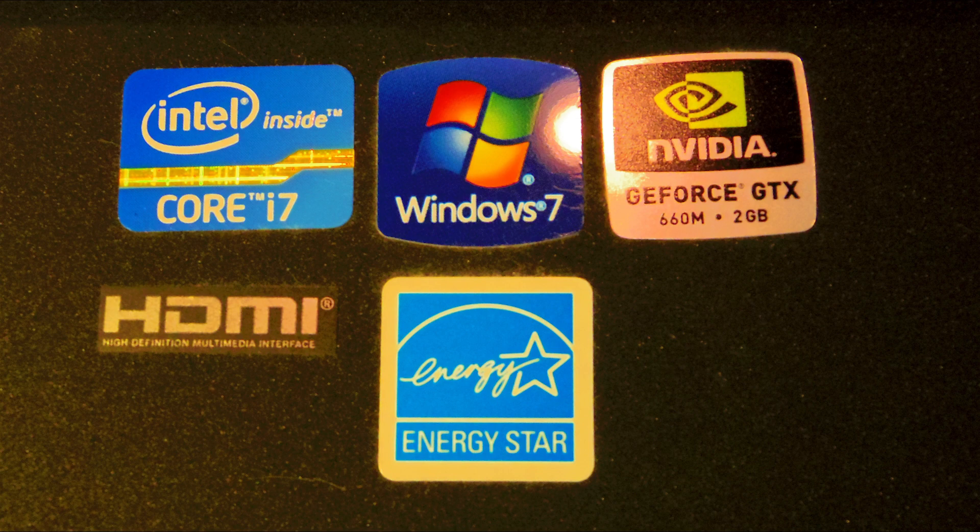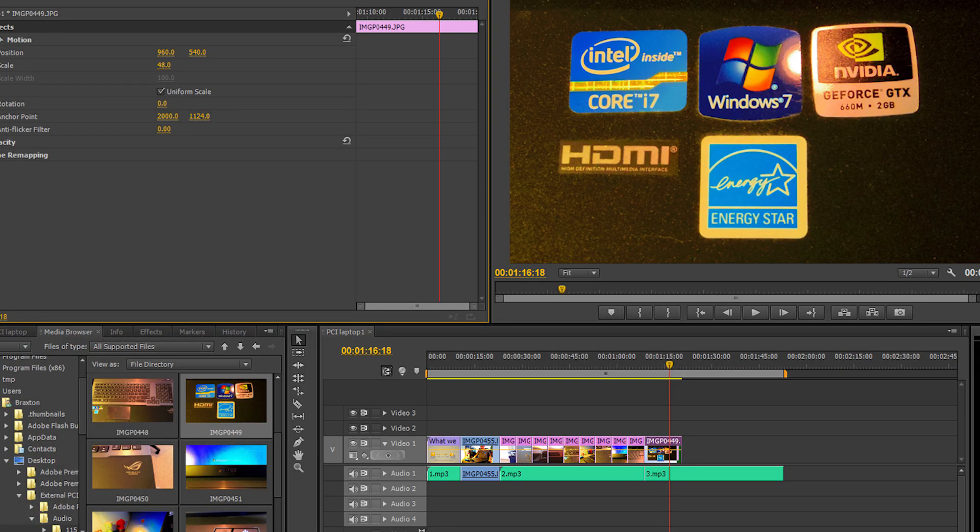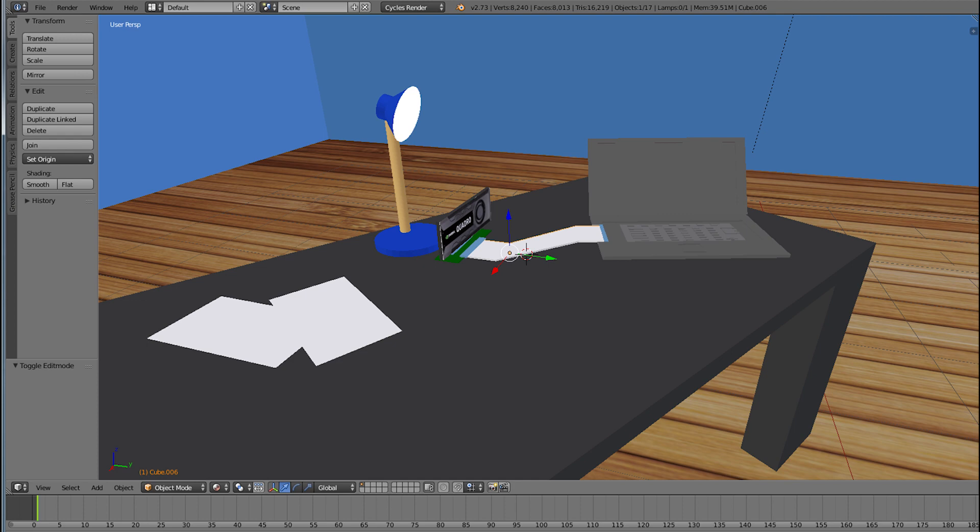The quad core i7 on my laptop still runs every program I throw at it flawlessly. But the GTX 660M was holding the system back. I do a lot of video editing, coding, and 3D modeling, and the GTX 660M was just not cutting it.